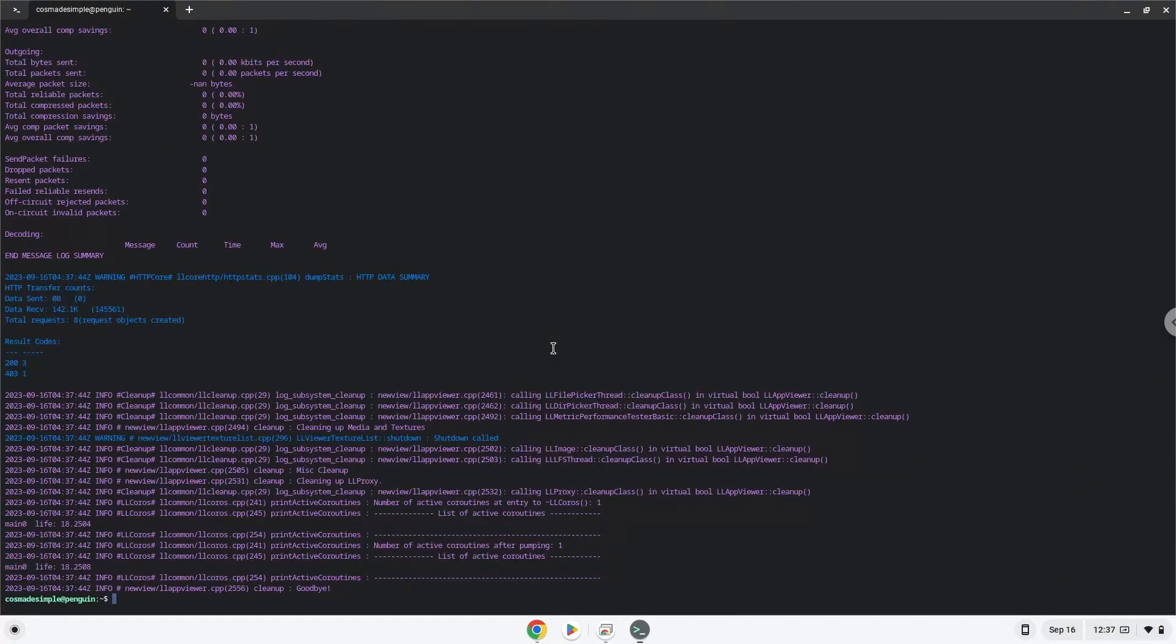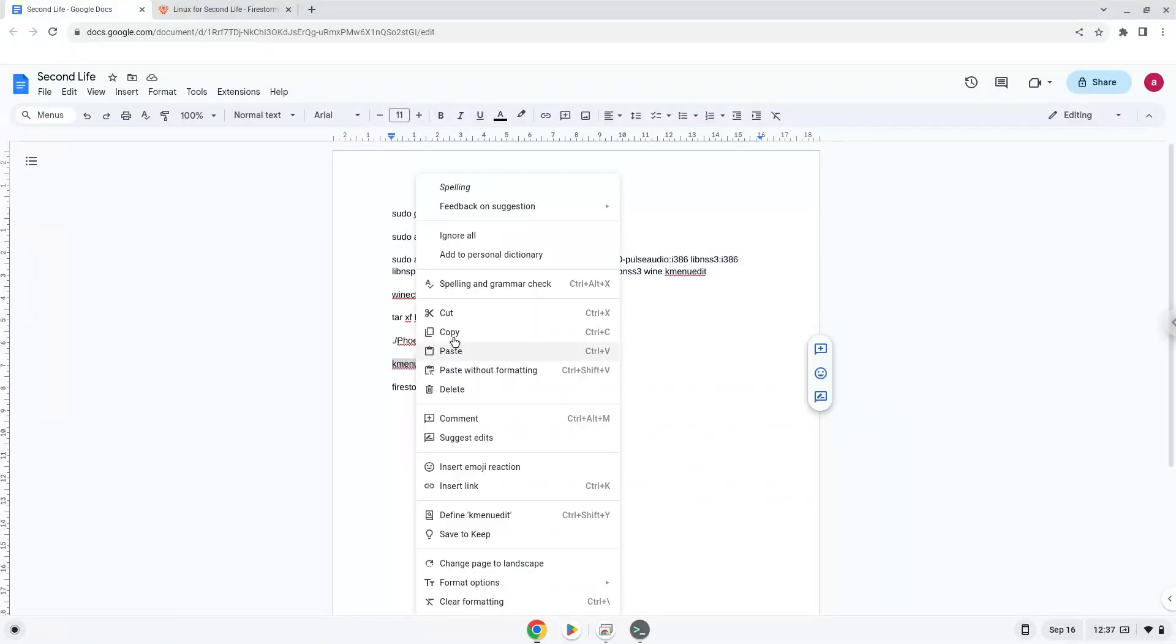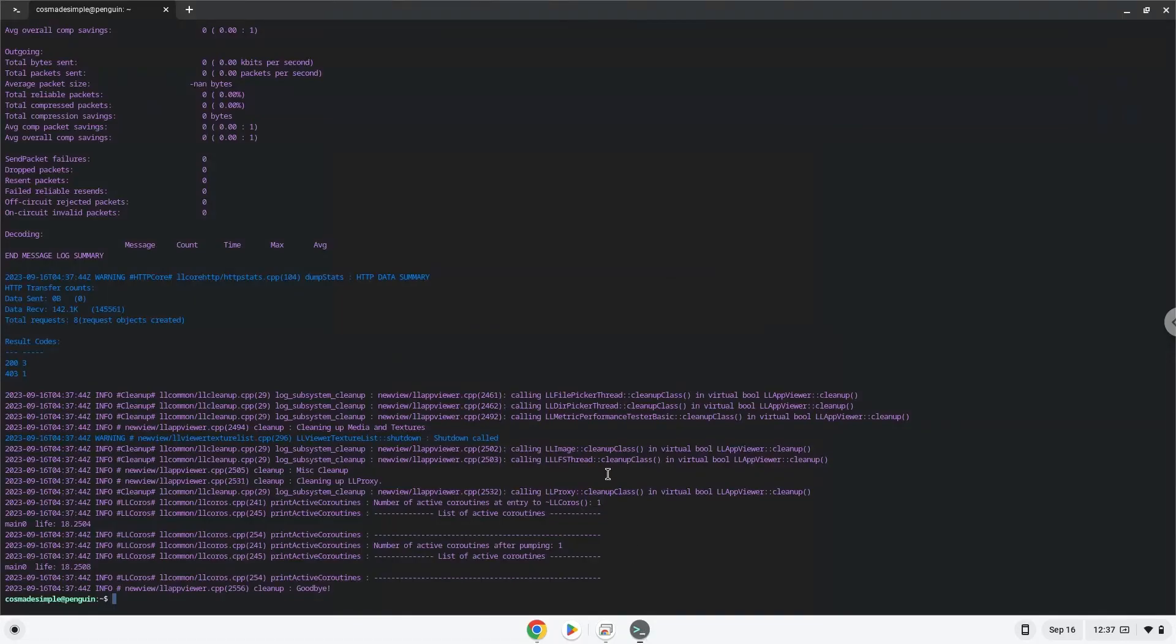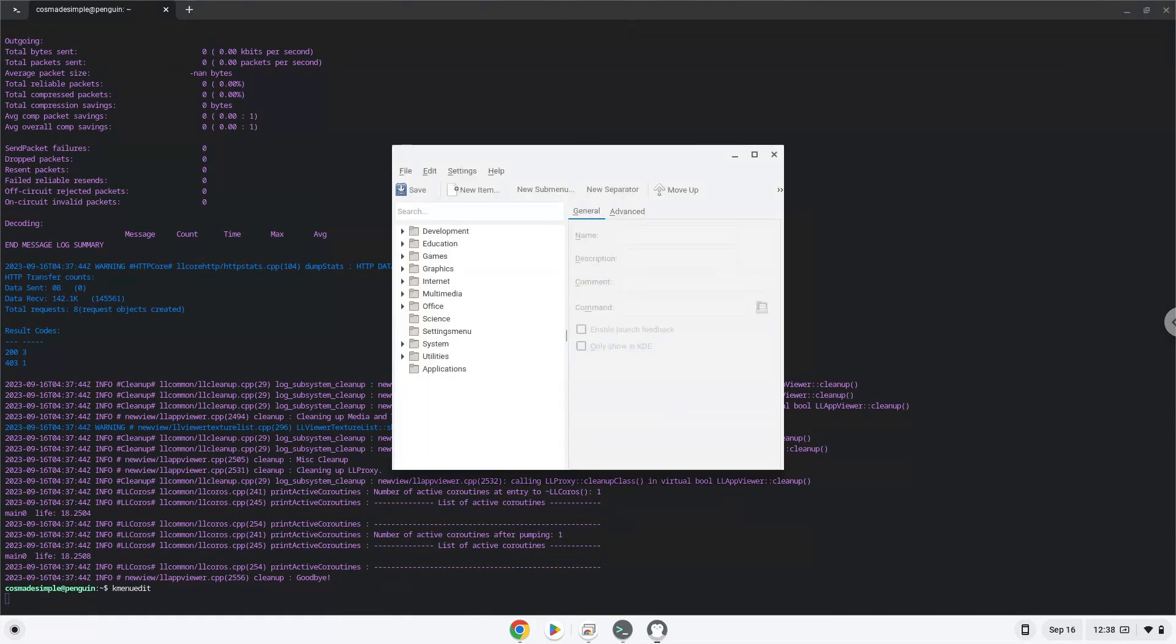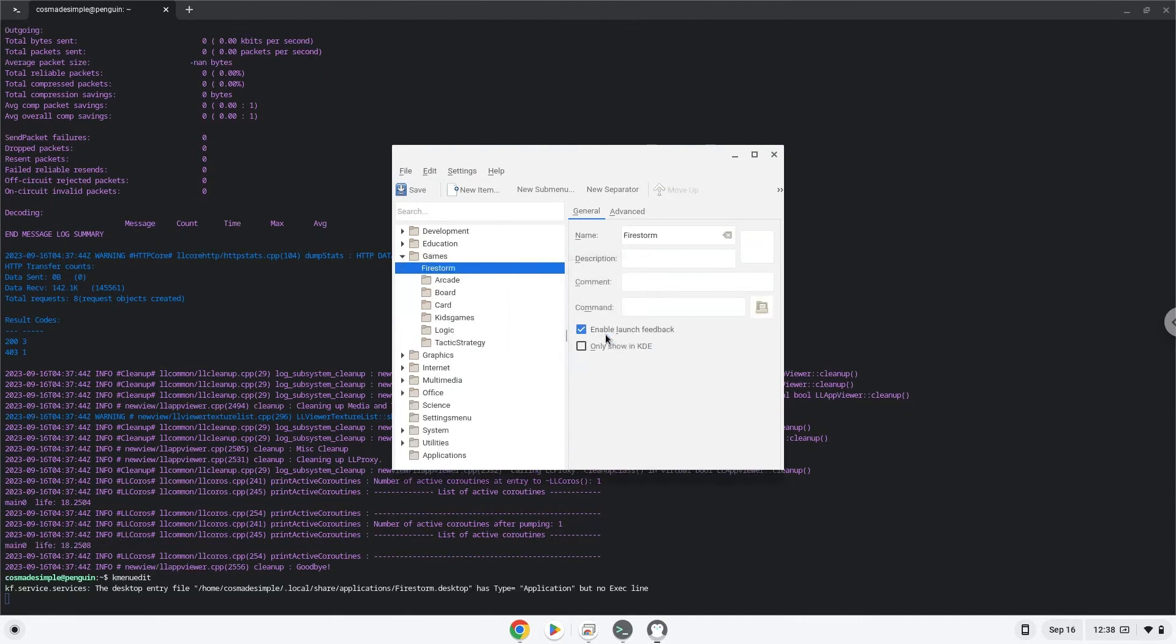Now we will launch a menu editor which we will use to add Second Life to our menu. Choose a category. Click on New Item. Choose a name of your choice for the desktop entry. The command is the package called Second Life.